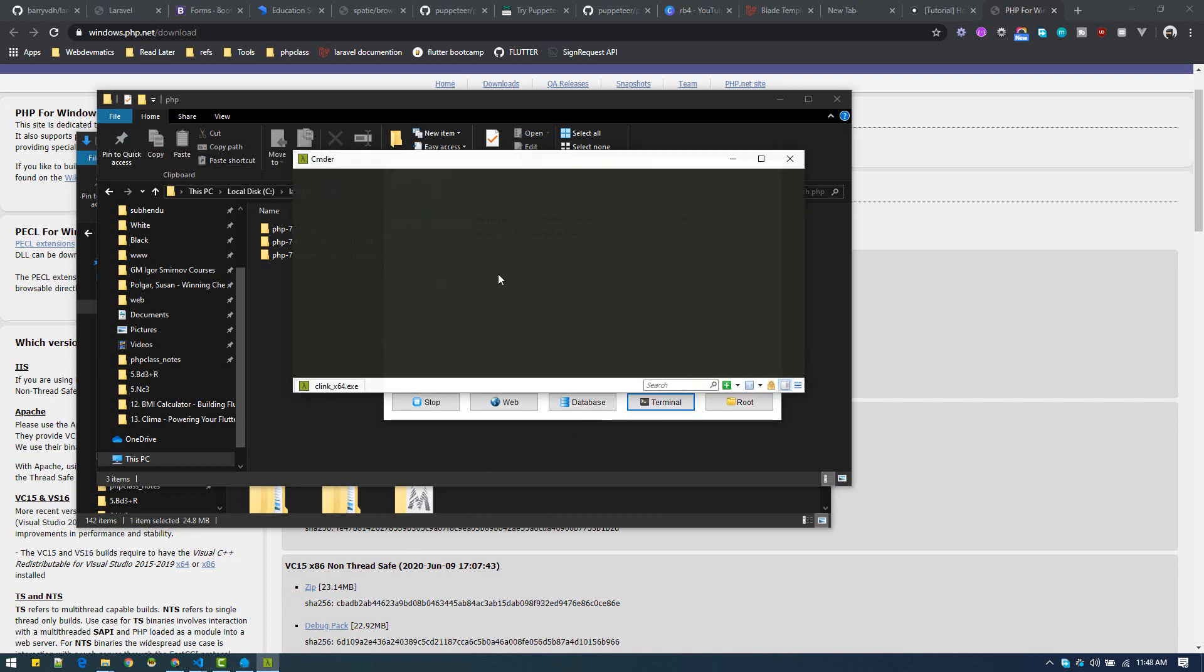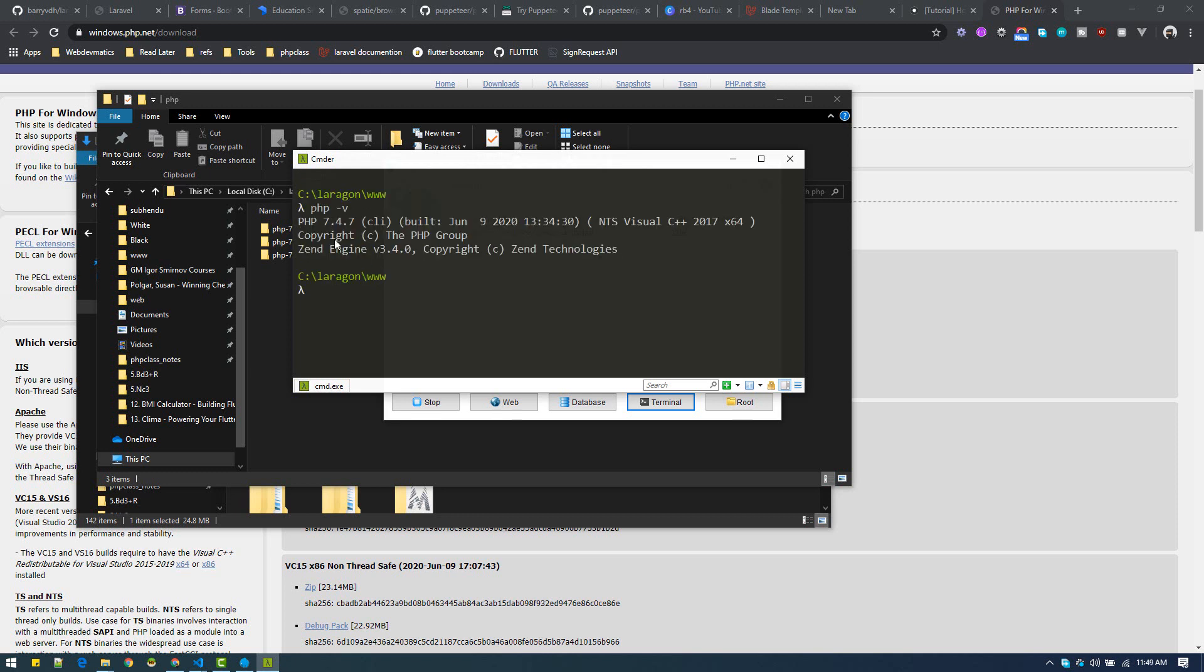Now enter PHP -v. There we go. Now you have 7.4 version. Now run the Laravel new command, it will execute. So that is how we solve it.